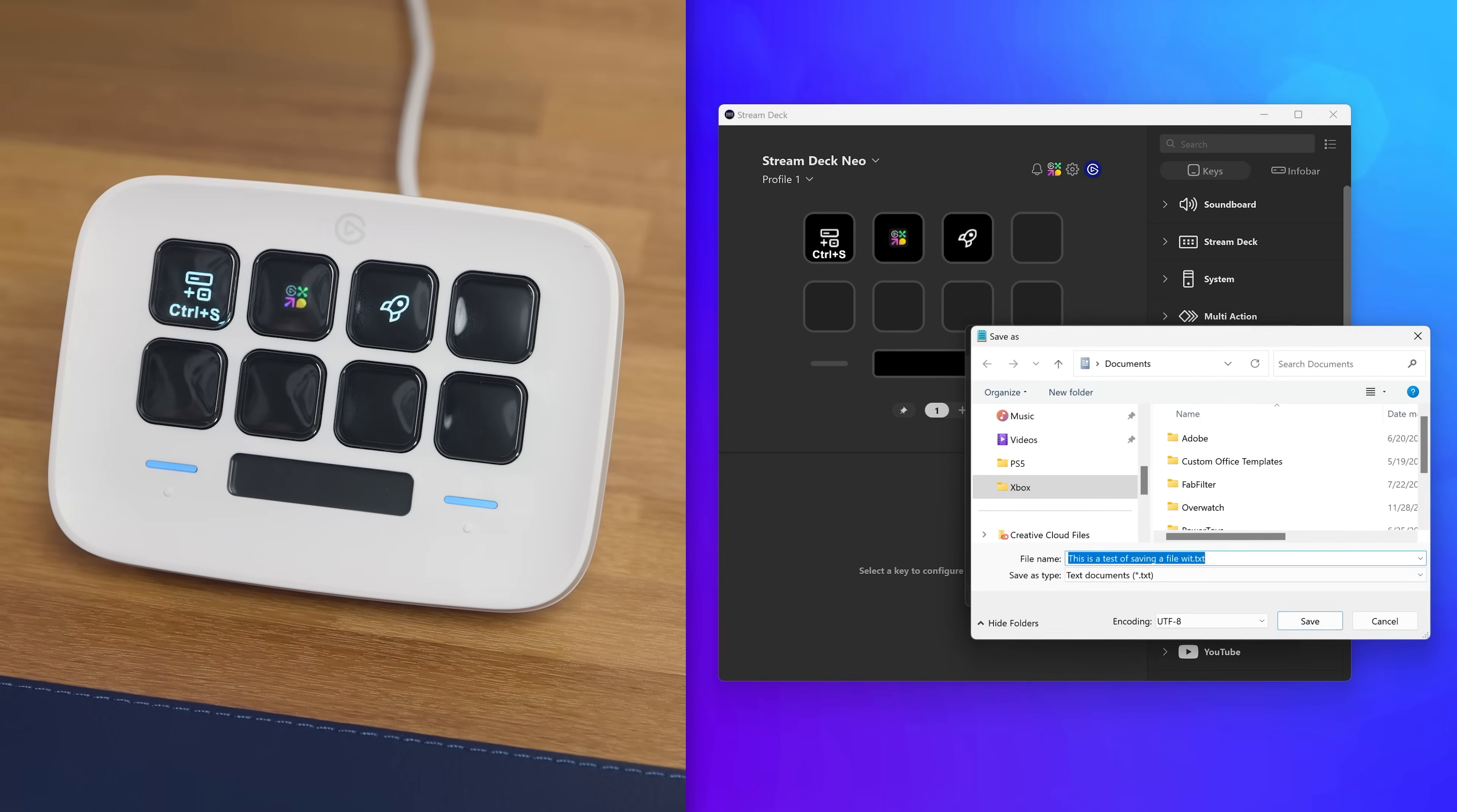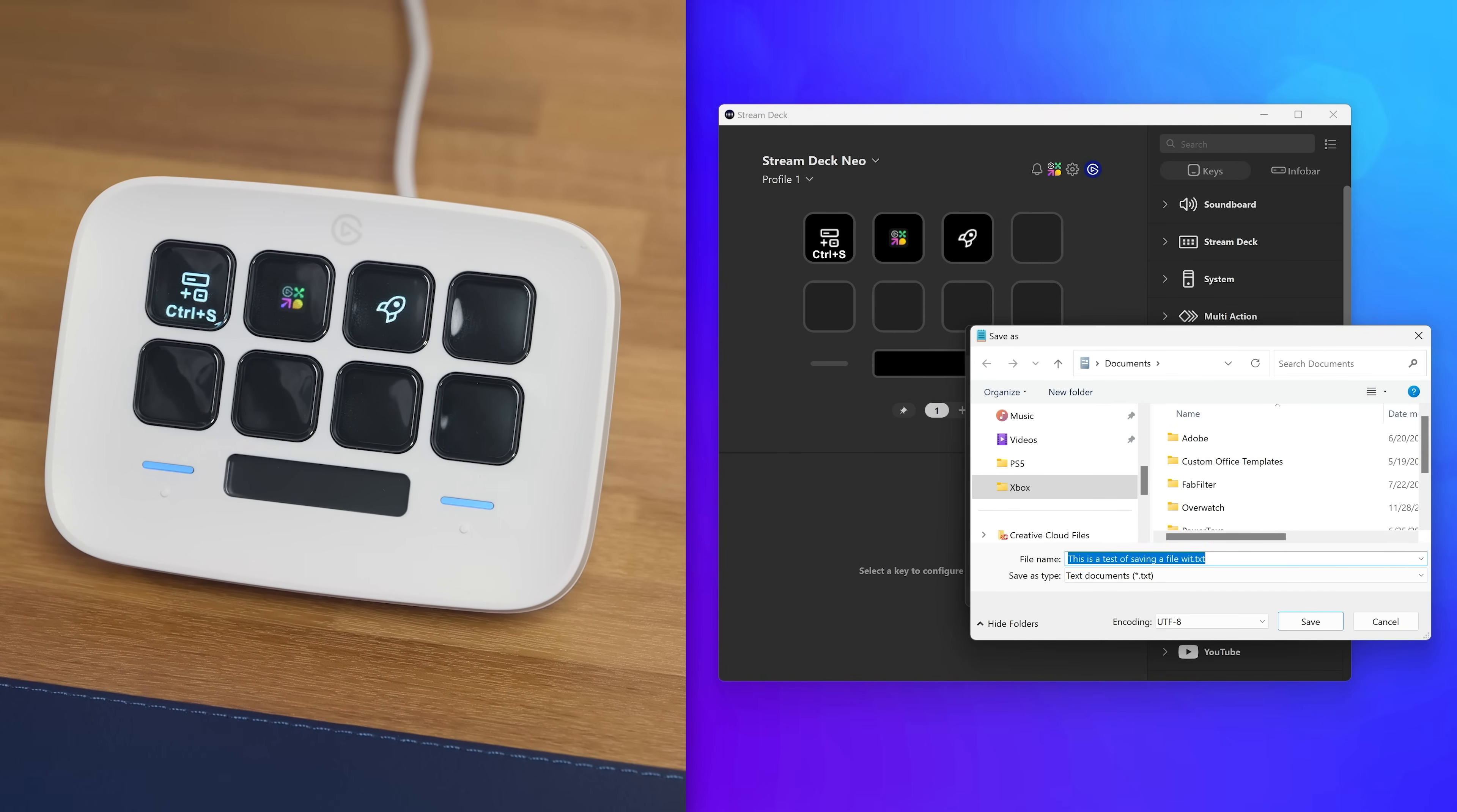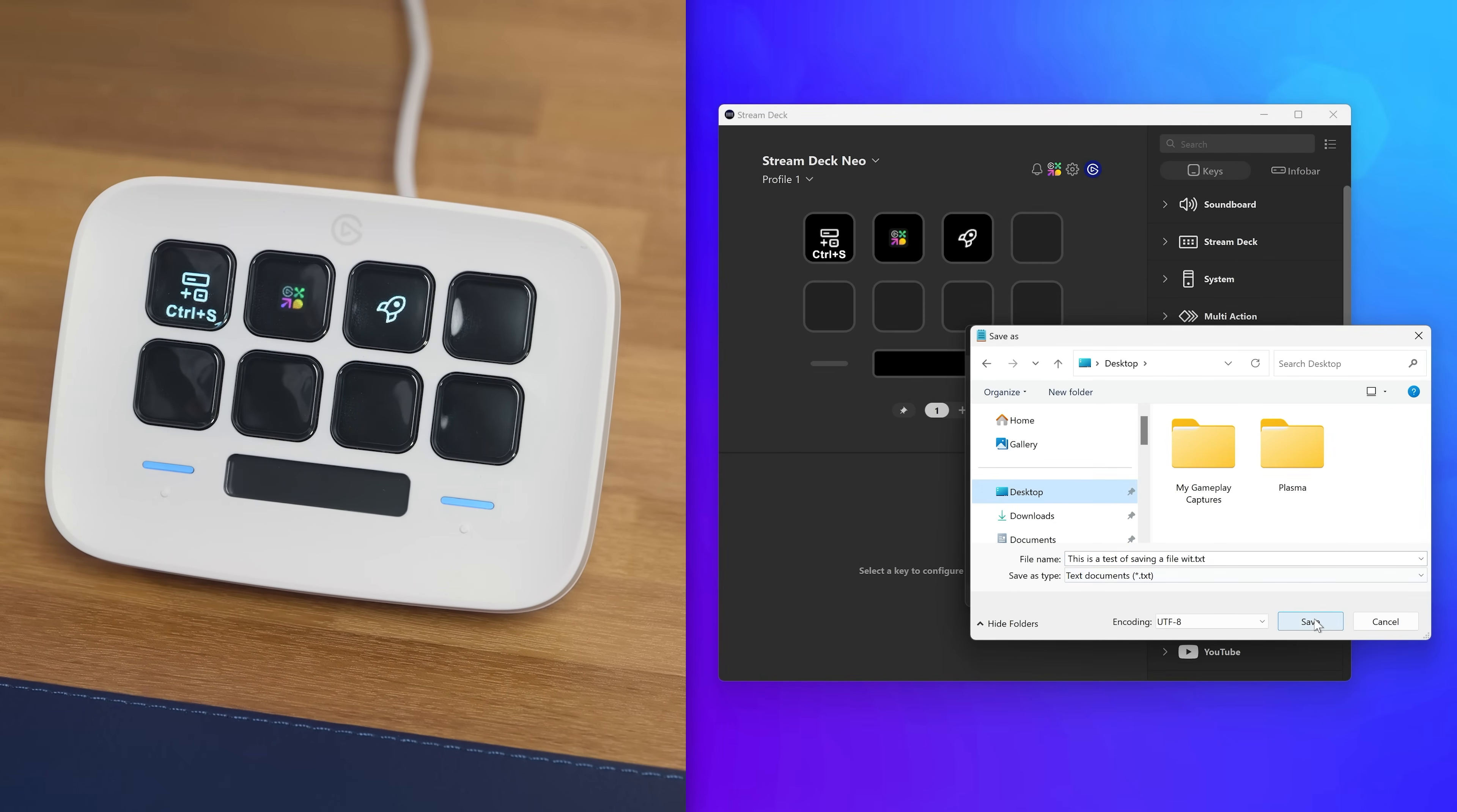When you tap on this key, it will send CTRL and S to the computer, just like you would using a keyboard.